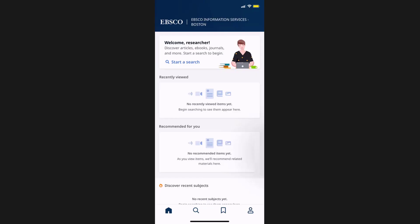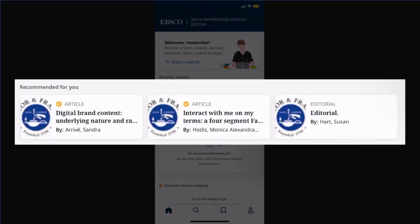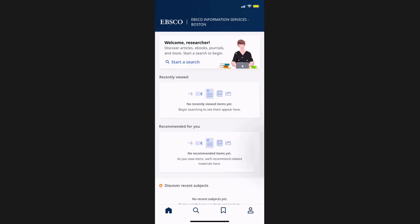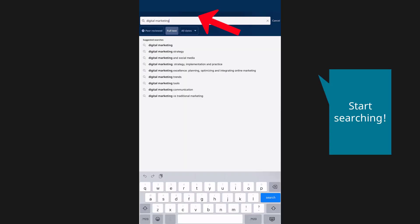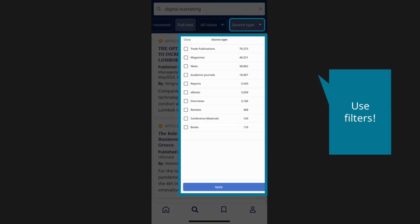From the mobile app home screen, you can access articles you've recently viewed, articles recommended for you relevant to your search history, as well as discover recent subjects. To search the app, begin by tapping the magnifying glass in the menu at the bottom. Enter your search terms in the search box, then tap Search on your device's keyboard to run the search. Or tap a filter, such as peer-reviewed, full text, or date range, to apply it to your search. Your results will now be displayed. When viewing results, you have the ability to refine them by source type by tapping the filter below the search box.